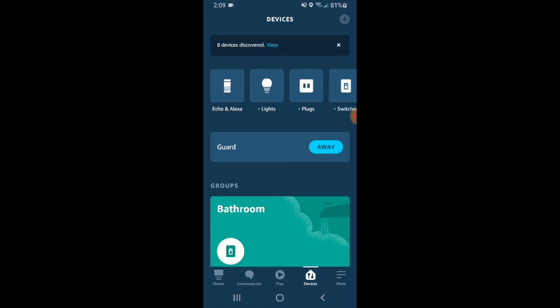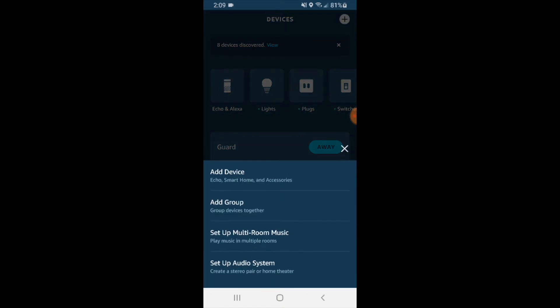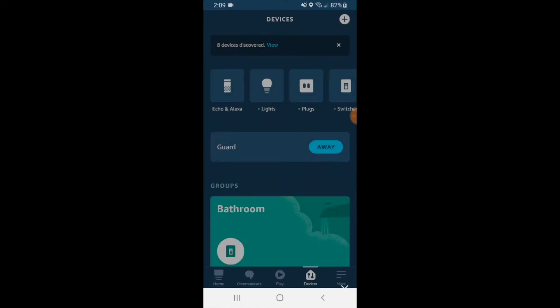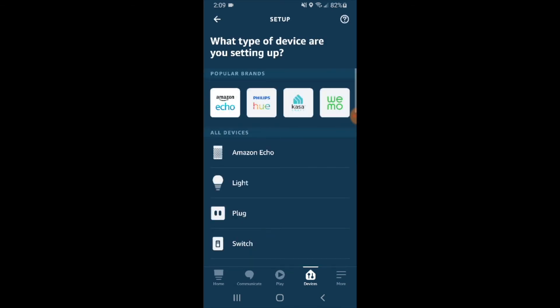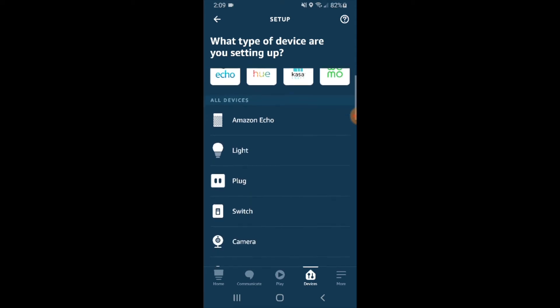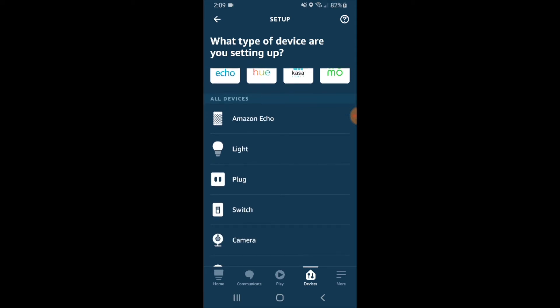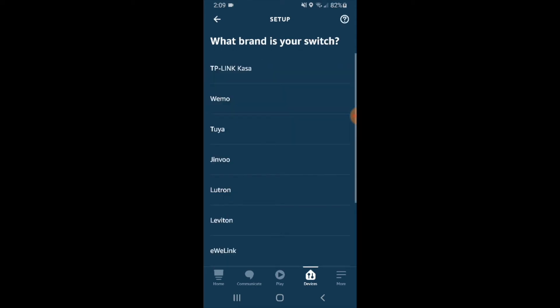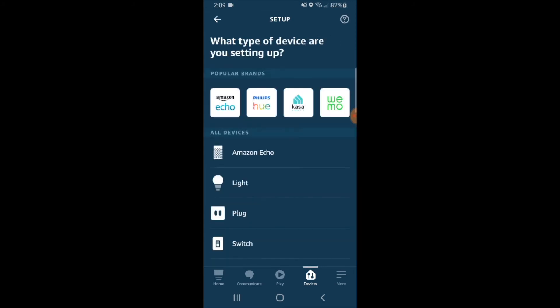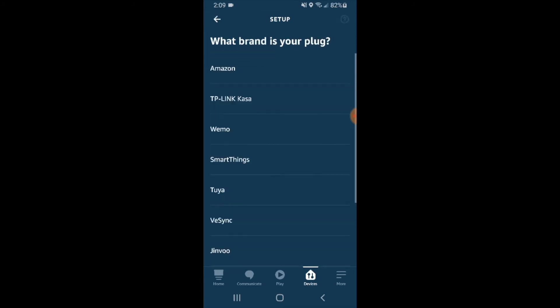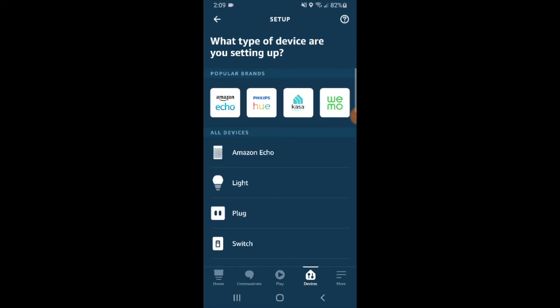Click that and it says add a device. We want to link Wemo and Alexa. You can see Wemo is right up here at the top with popular brands, or you could scroll down to plug or switch and then choose Wemo. If you had a plug, you could choose Wemo there as well. But since we've got it right here at the top, let's go the easy route.